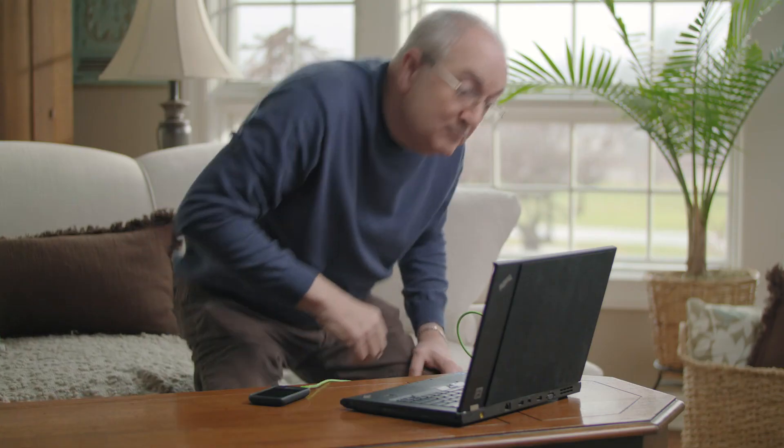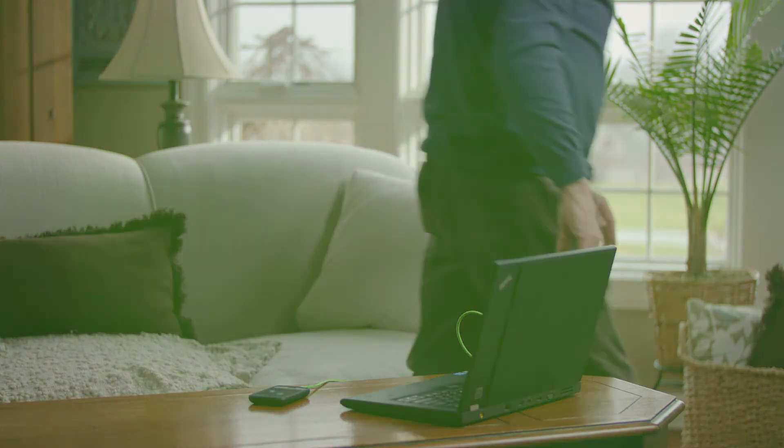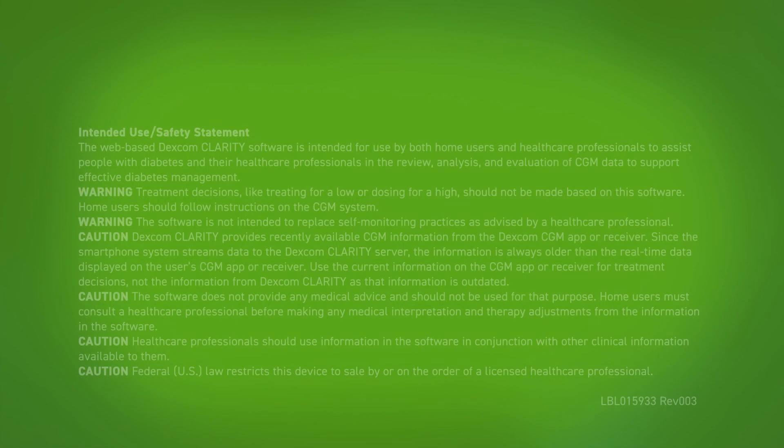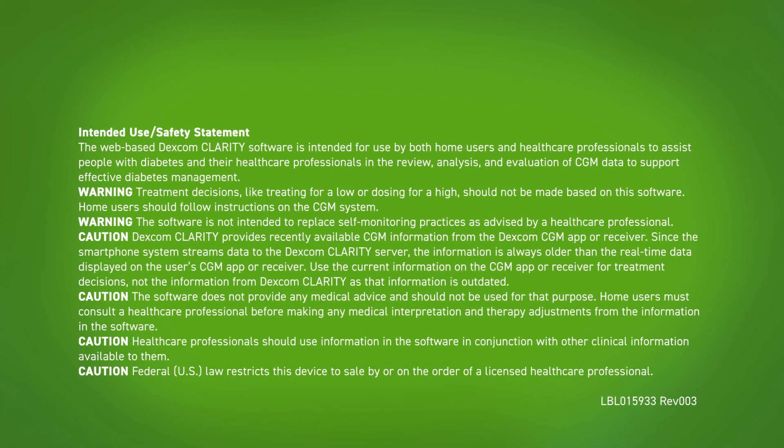And now you're set up to use Dexcom Clarity. Be sure to download the Dexcom Clarity app from your app store to check in on the go.